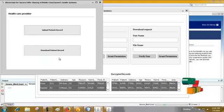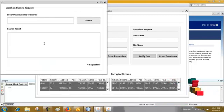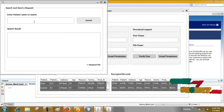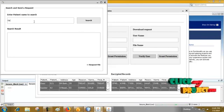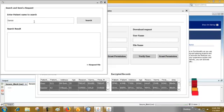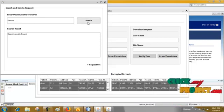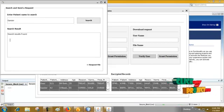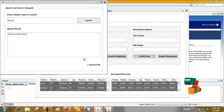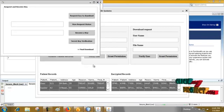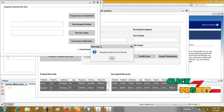To download, here we are searching using any patient name, for example Sander. Here it shows the record found, search record is found. Then request to file, request key to download.